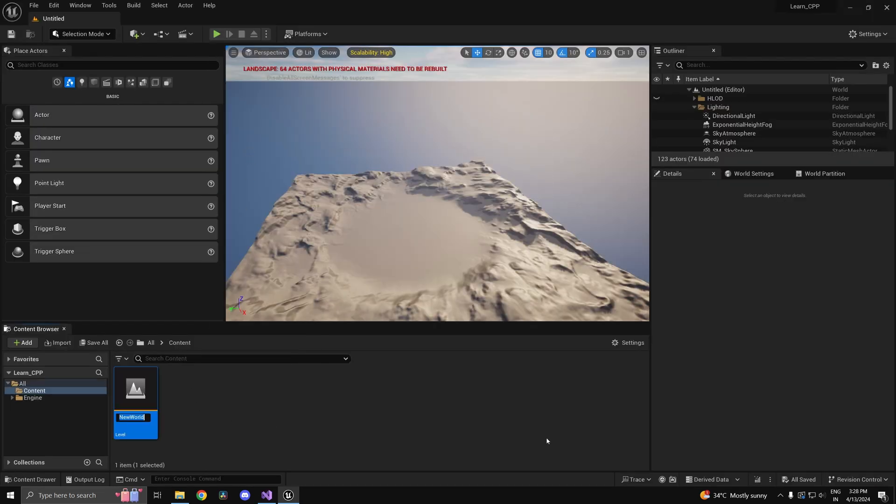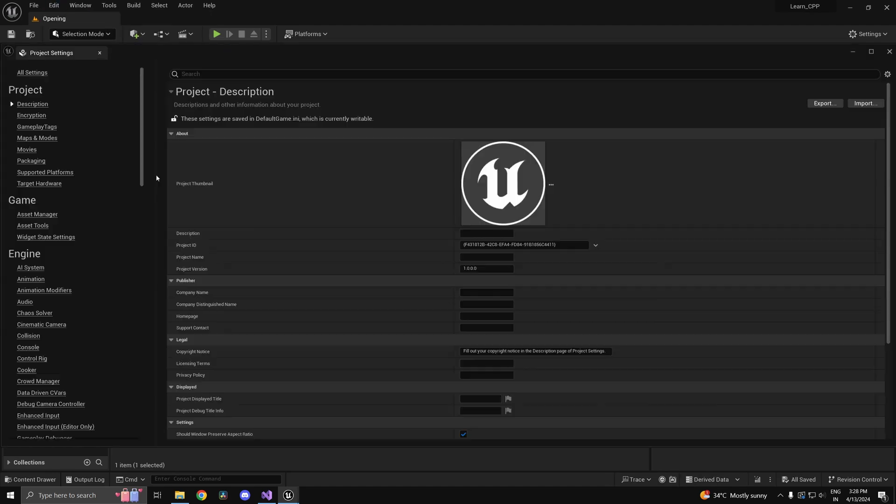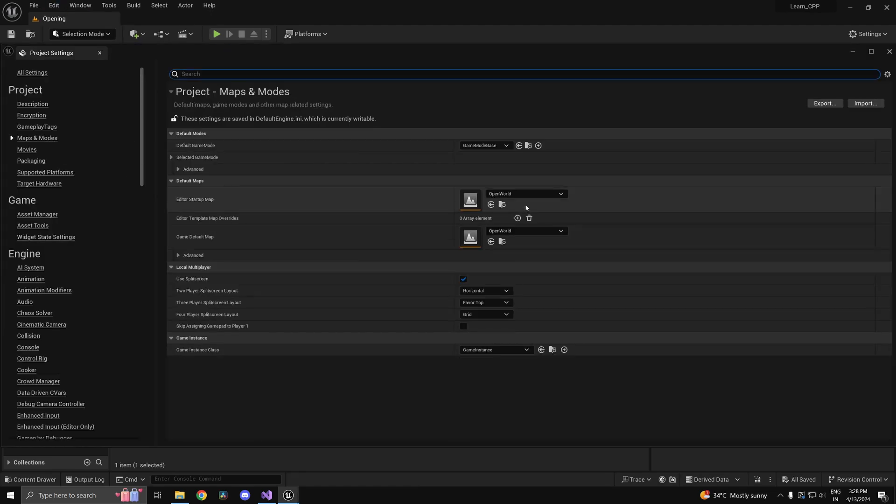Make an empty level. We'll be using that instead of the default one. Just set that to be the default level by heading into your project settings.